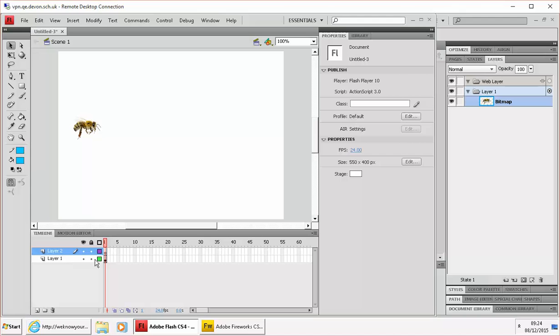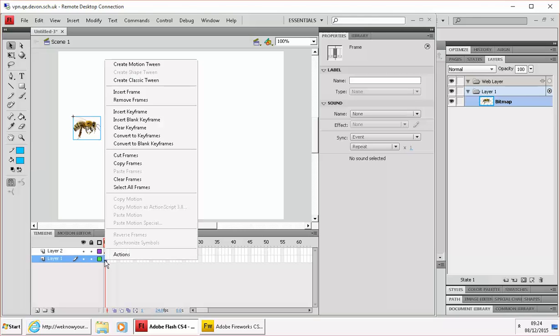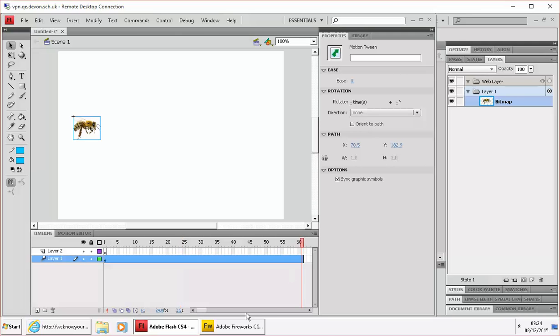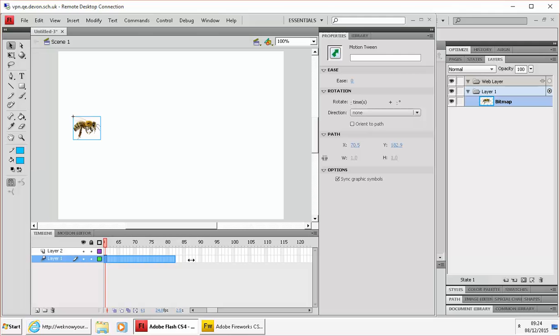In layer 1 we're going to create a motion tween, so you're going to right click on that keyframe, create motion tween. And I want it to last a little bit longer than a second, so I'm just going to drag the edge. So move to the end of that tween and then drag it so that it's, let's say, 3 or 4 seconds long.